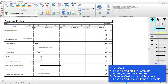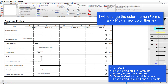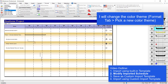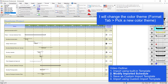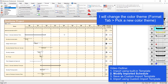I've imported my schedule and now I'm going to make some modifications. The first thing I'll do is change the color theme. If I go to the Format tab, you've got your default color themes on the left, including any custom color themes that you've saved. You can just click on a color theme to select it and go through all the different options. I'll start with Autumn — it's a nice simple color theme.